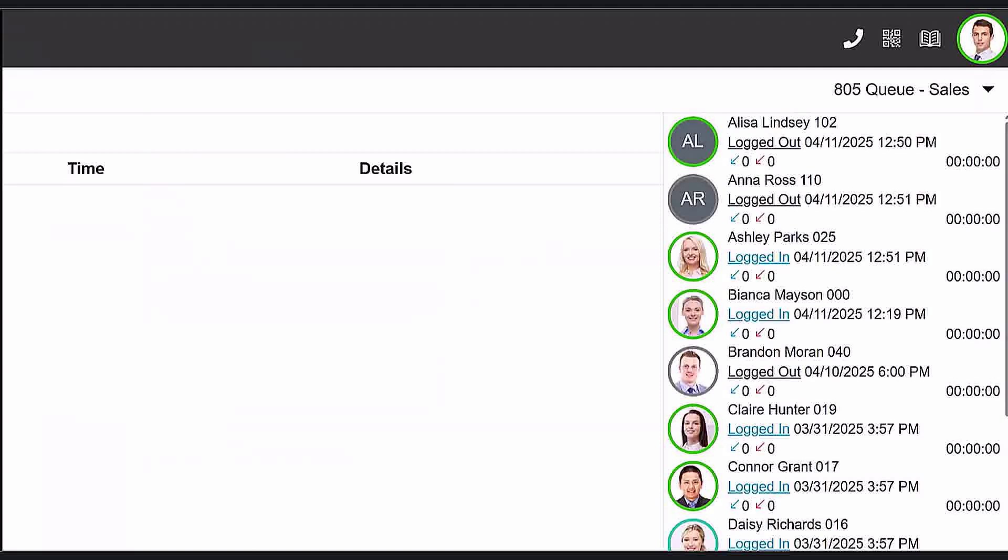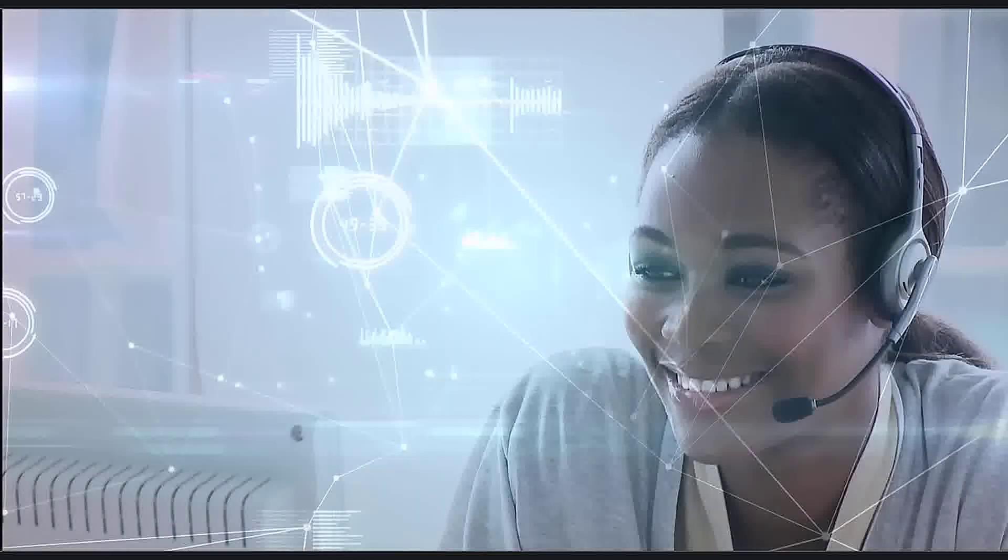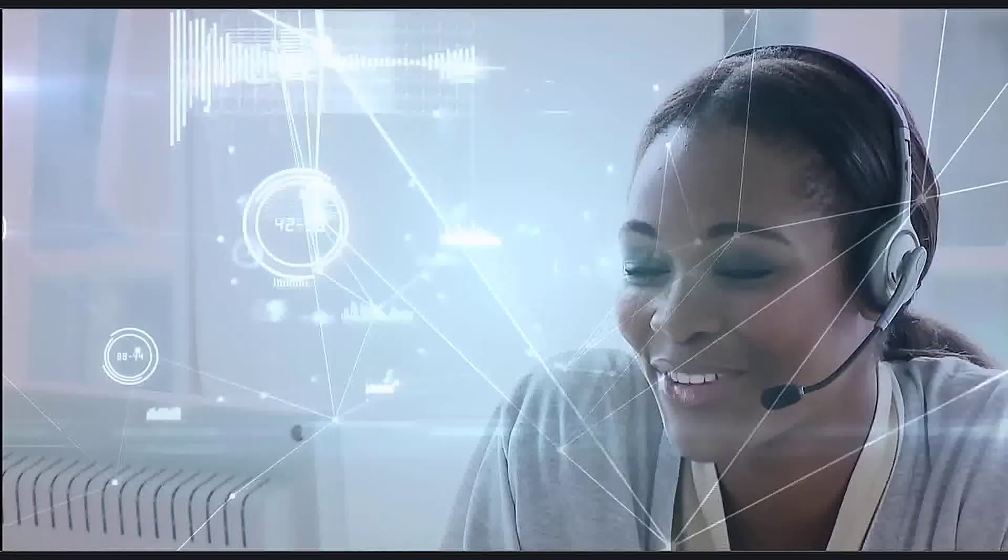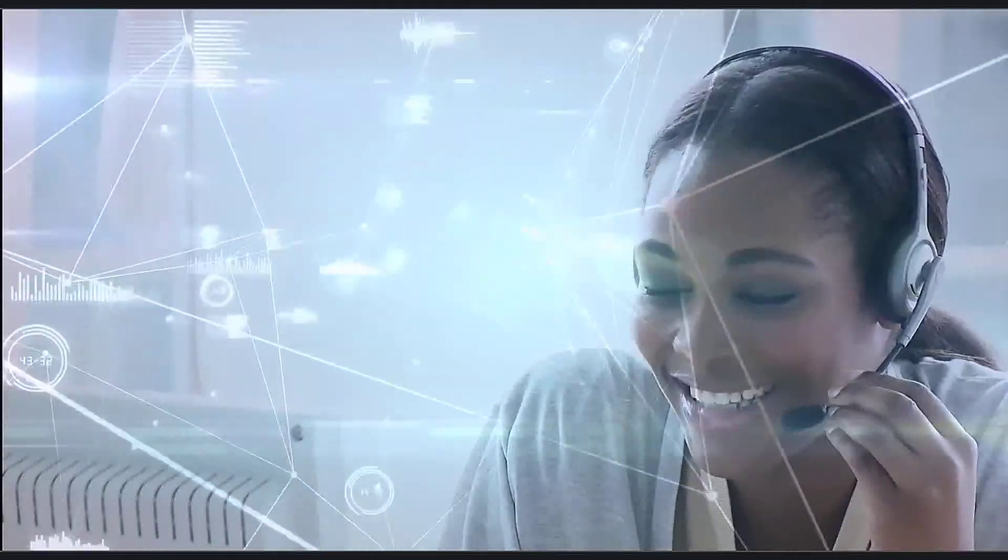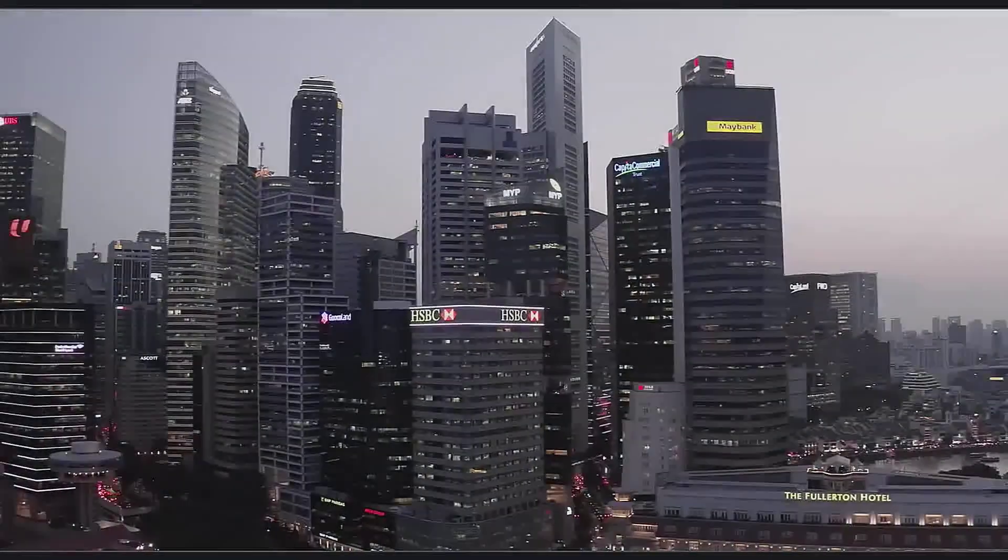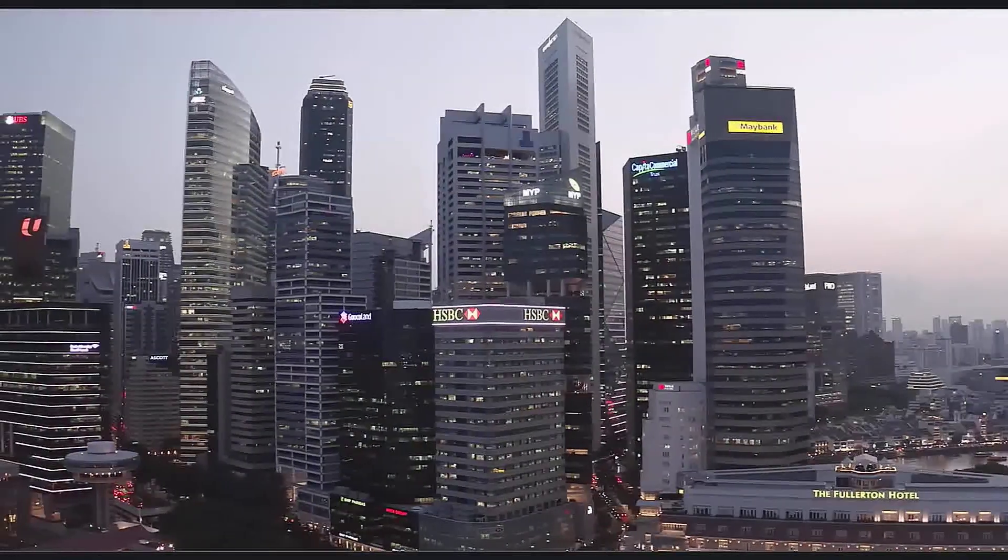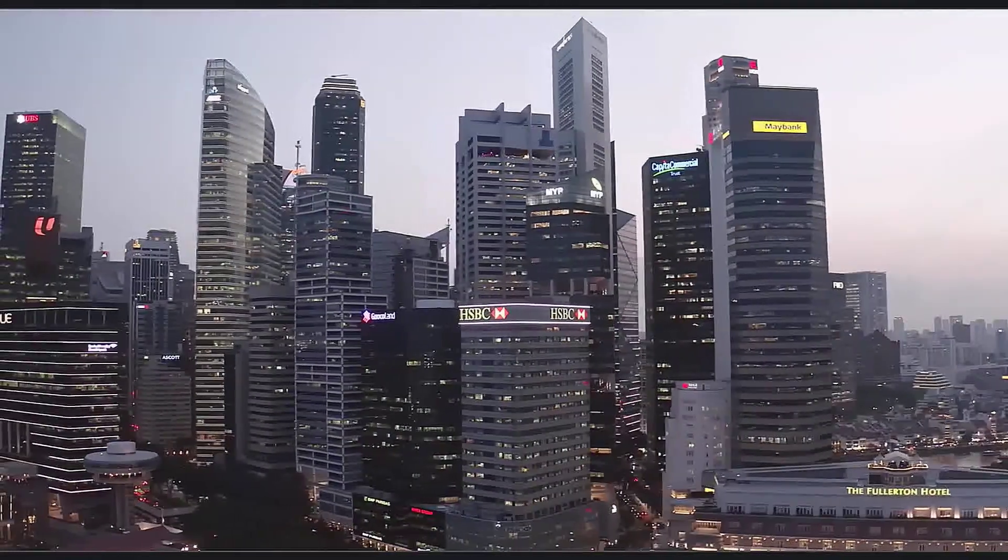And finally, agents can log in or out of the queue, which is not possible with ring groups. Ultimately, queues are more customizable and powerful, which makes them a better choice for large businesses or businesses with higher call volumes.